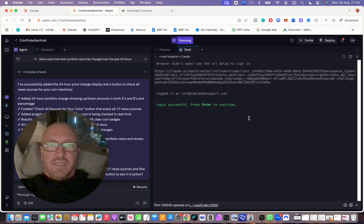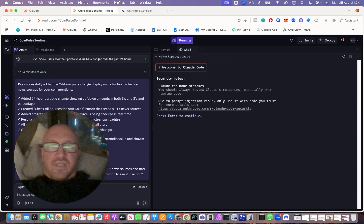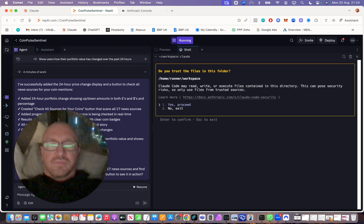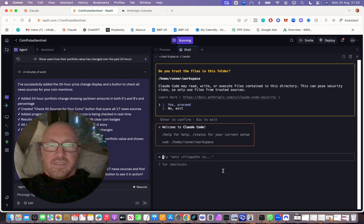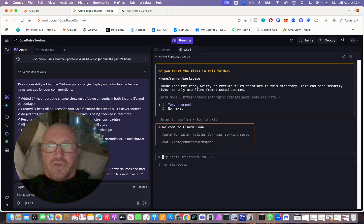Press enter, then press enter again a few more times through the prompts, and we are basically into Claude Code. That's how to install Claude Code into Replit.